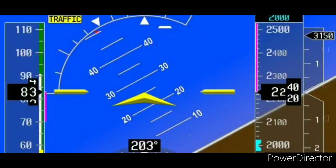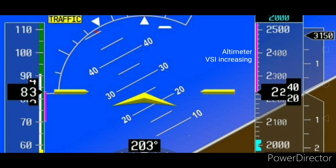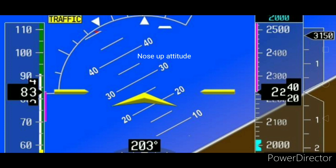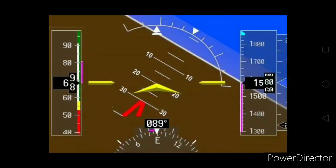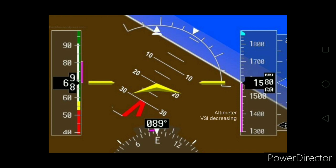For better understanding, you can look at this picture. On the left you can see the airspeed indicator showing a decrease, and on the right-hand side you can see the altimeter and the VSI both showing an increase. In the center you can see the artificial horizon which shows a nose-up attitude. In the nose-down attitude, the ASI on the left shows an increase, whereas the altimeter and VSI show a decrease on the right-hand side, and the artificial horizon in the center shows the nose-down attitude.